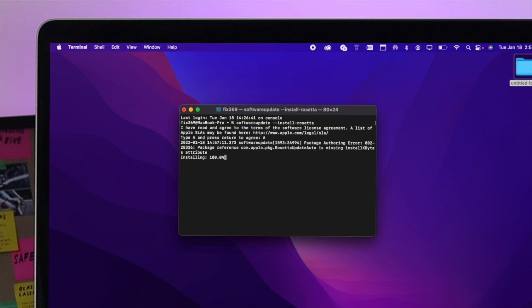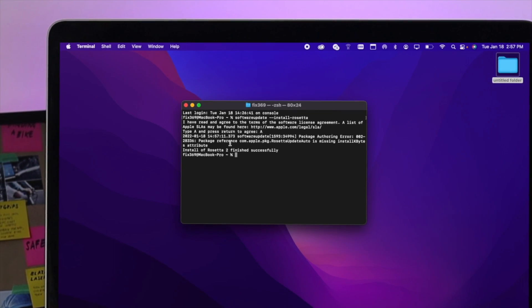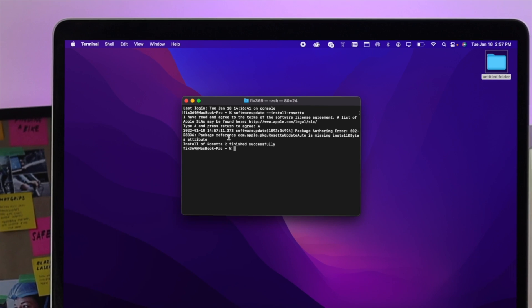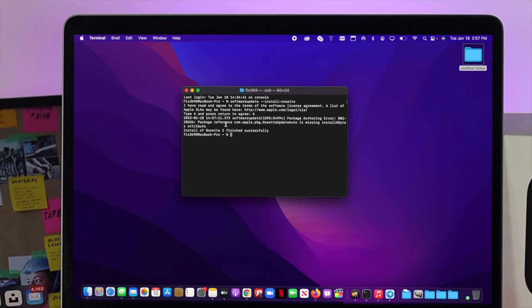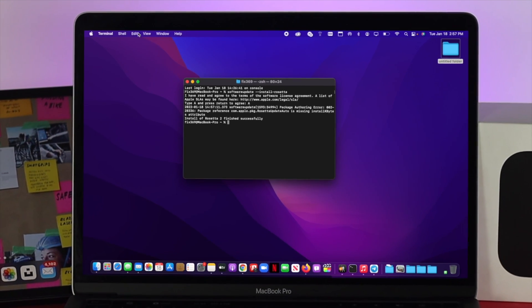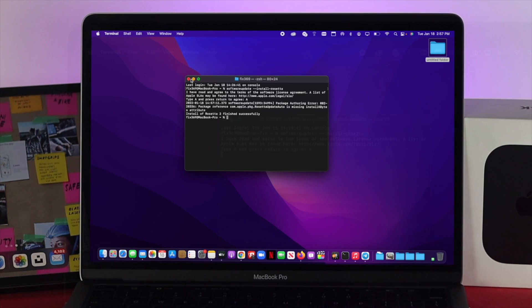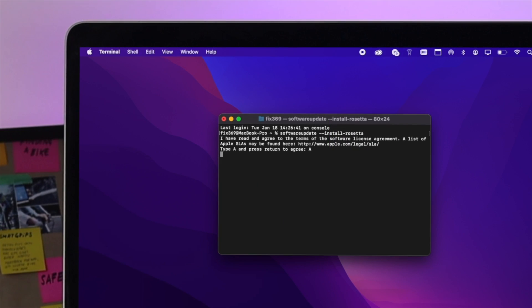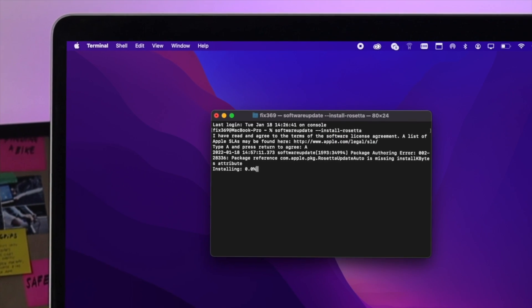Well done, it is finished successfully. That means from now on, if you try to install any Intel-based application on your M1 Mac with macOS Monterey, it will be installed without any problem. So this is basically how you can install Rosetta 2 on your M1 Mac.